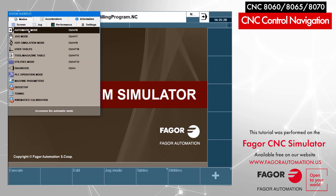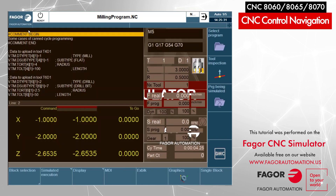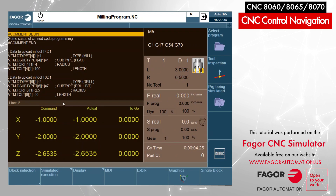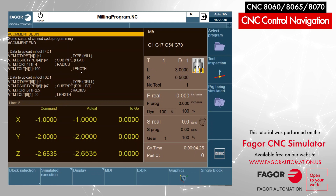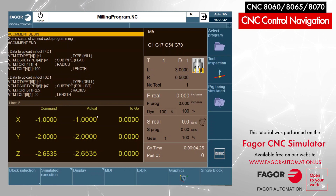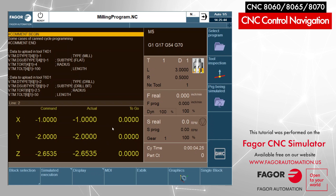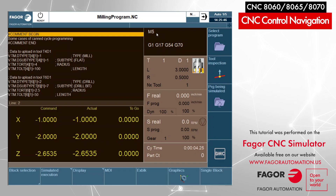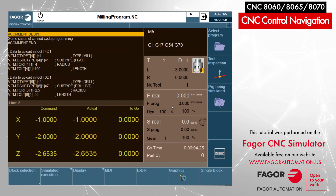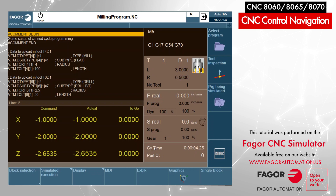Going down this menu, let's go to automatic mode, which is the same as execution mode. Here I can see the program, my work coordinates on all the axes, G-codes and M-codes that are active, tool information, feed rate information, spindle information, and cycle information.